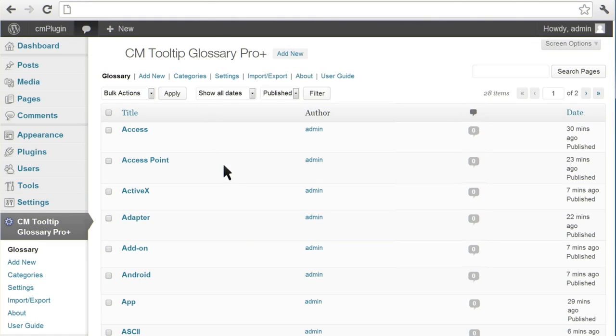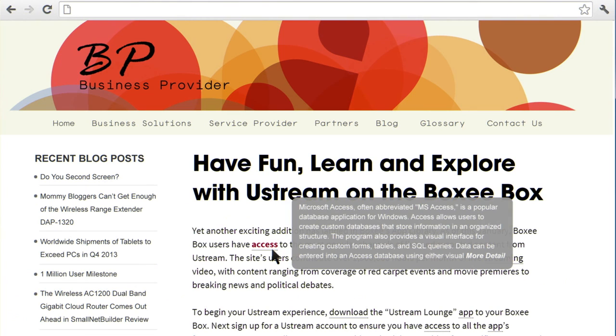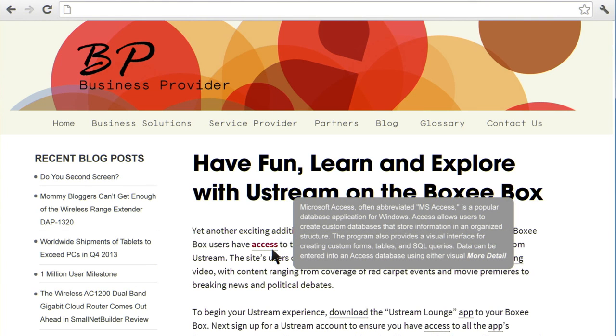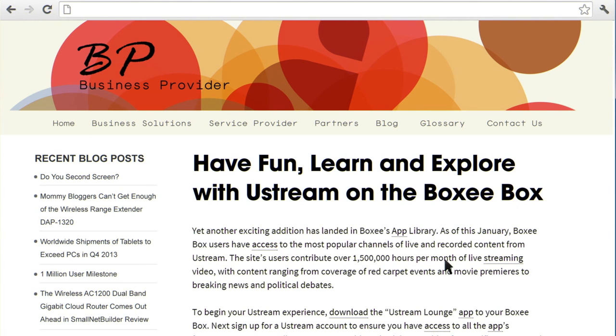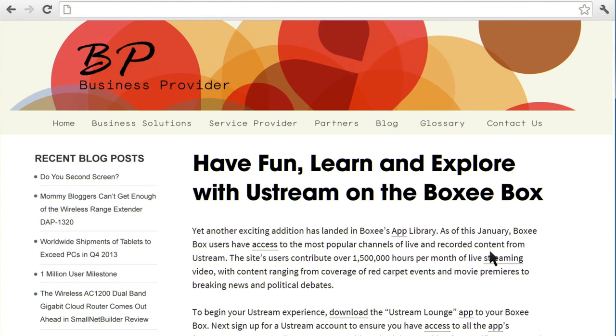The CM Glossary Tooltip is a plugin that allows you to go through posts or pages for defined glossary terms. Once enabled, users can hover over the term, word, or phrase, and a displayed tooltip will highlight the definition.